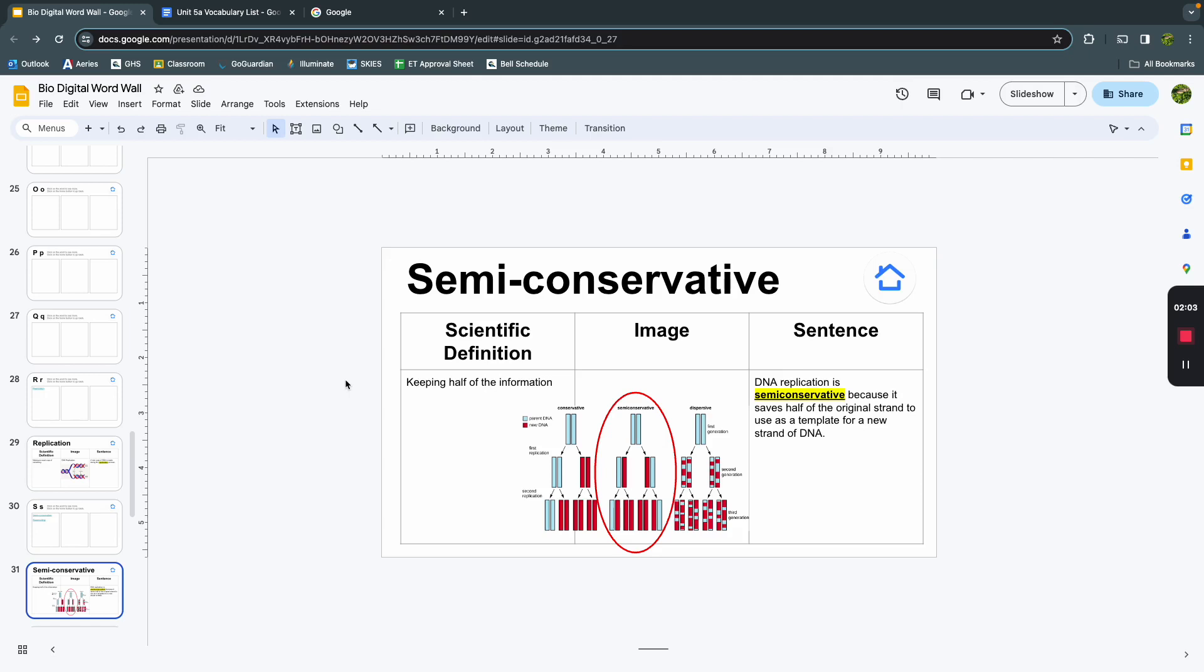I have an image here. I've circled the semi-conservative model of DNA replication. And, using it in a sentence, DNA replication is semi-conservative because it saves half of the original strand to use as a template for the new strand of DNA.